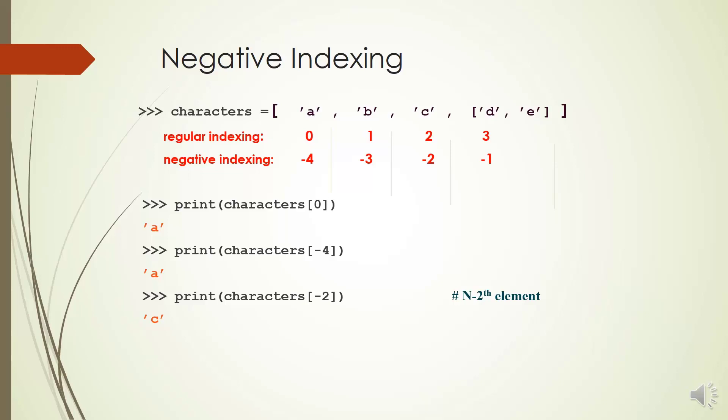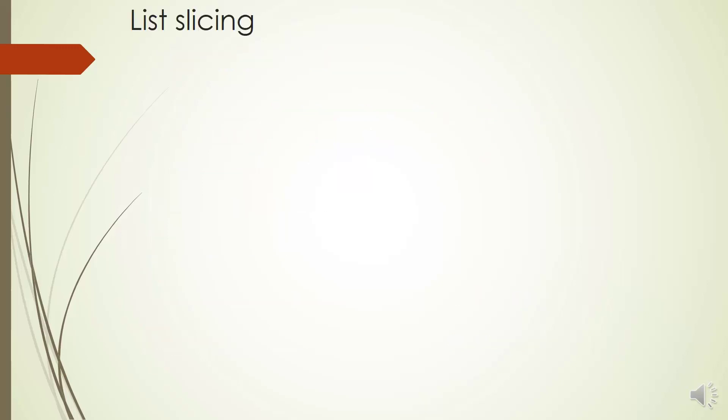If you print characters[-2], you will get string C and if you print characters[-1], you will get character D.